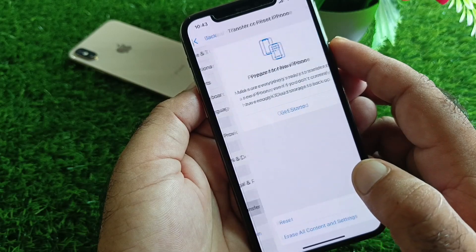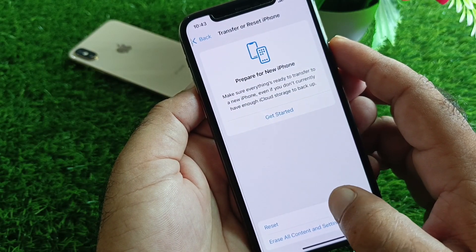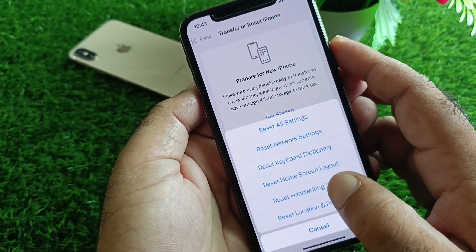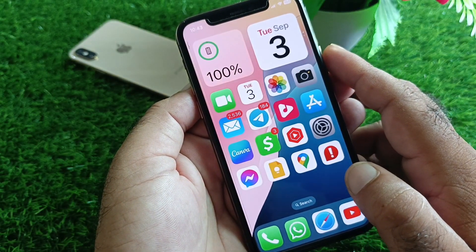Next, go to Transfer or Reset iPhone, click Reset, then select Reset Network Settings. Once done, go back again.